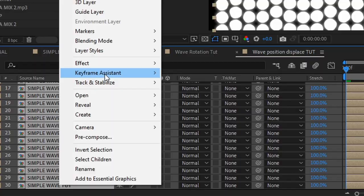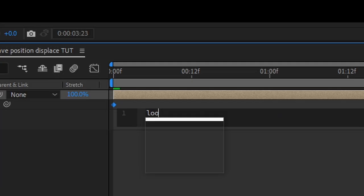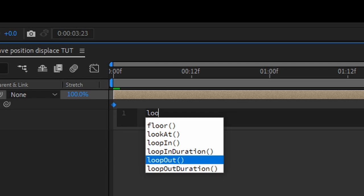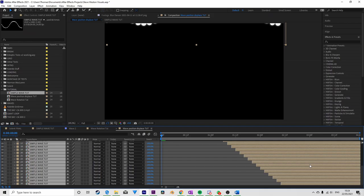If we sequence these layers, making sure to loop out the time remap properties of the wave layer, and move and extend them appropriately, we get this almost 3D effect.